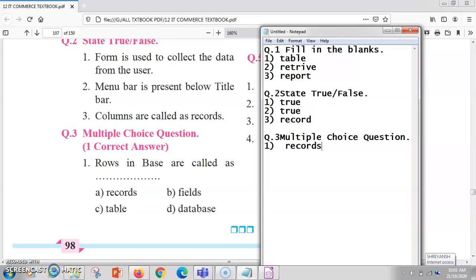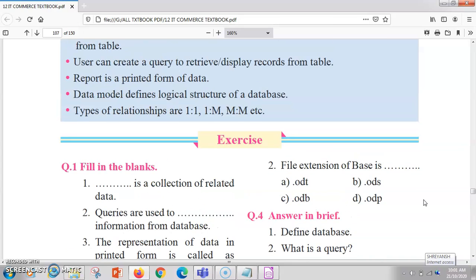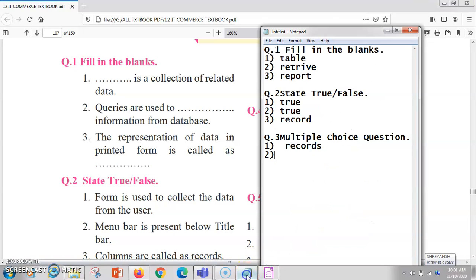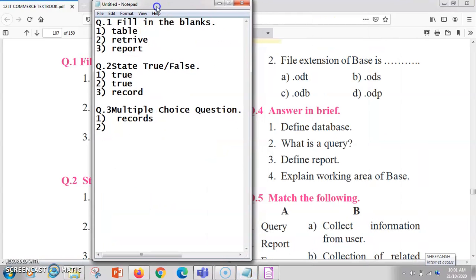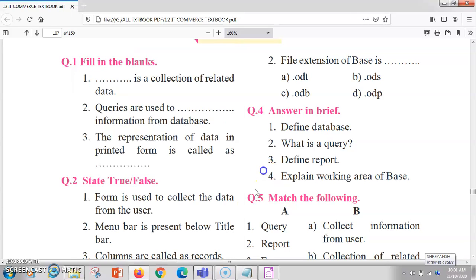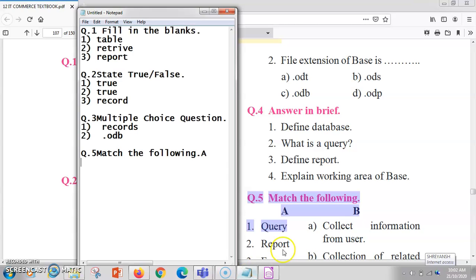The second MCQ is: what is the file extension of Base? There are several options, but the file extension for LibreOffice Base is .odb — dot o d b, where db stands for database. You can easily remember this without any confusion.